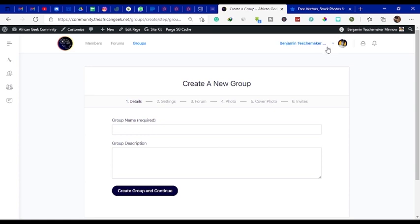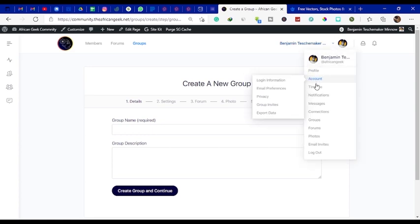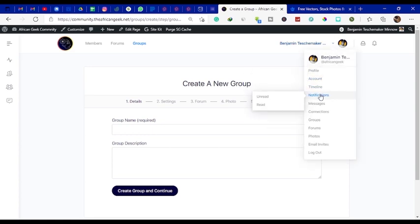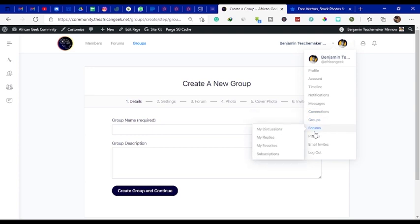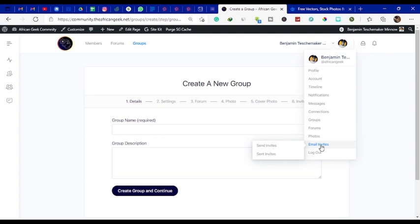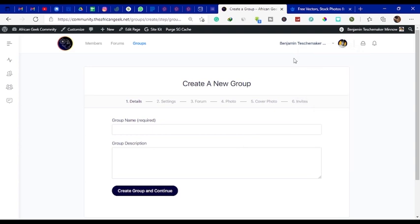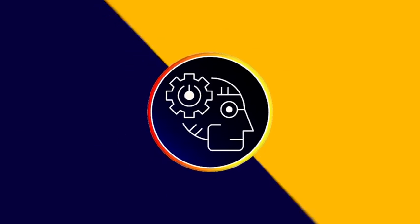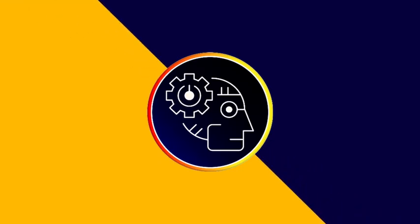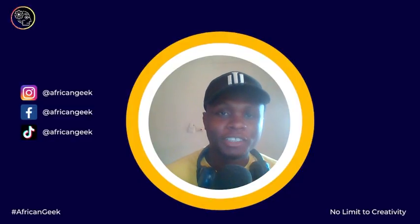When you create an account there are several things you can do. You can check your timeline, check notifications, send messages to other members on the site, check your connections, have pending connections, create forums, take your photos and albums, send invites to other people, and log out. To get started, find the link in the description box below and sign up.